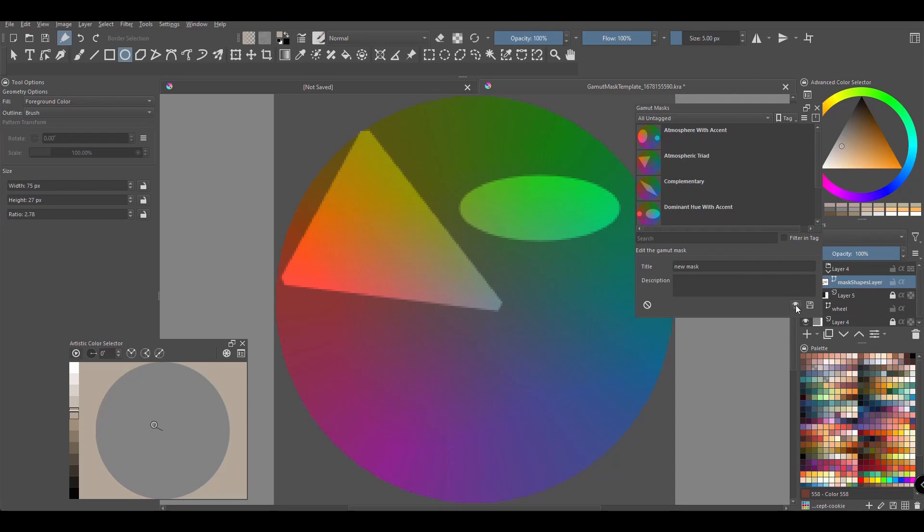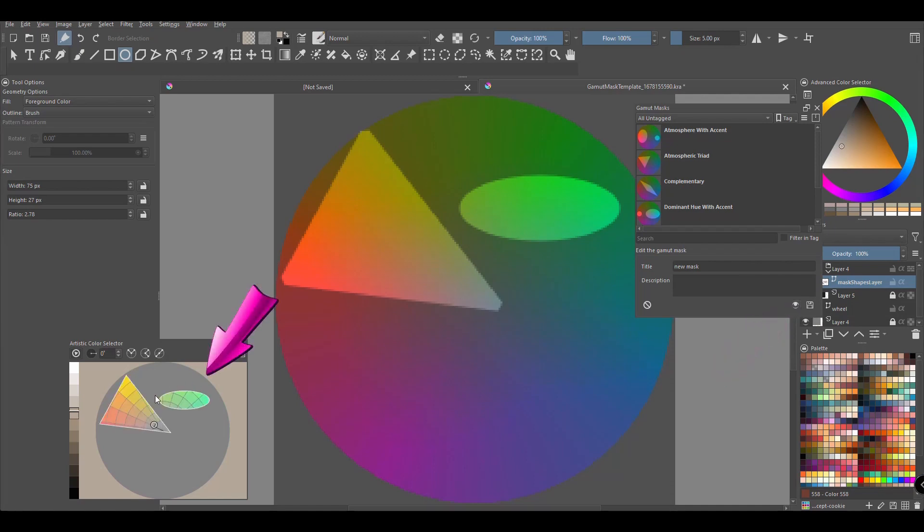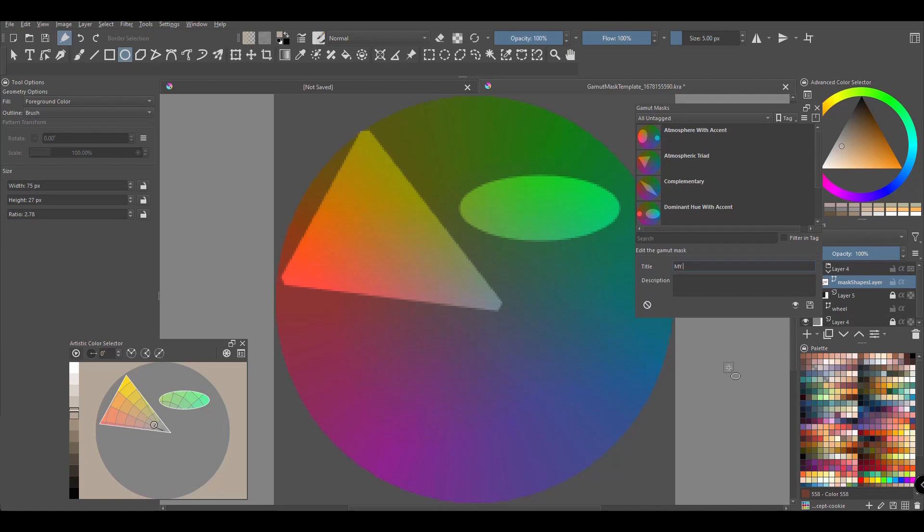To preview your mask, click on the eye looking button and here is the new mask. To save your new mask, rename the mask using the title input box. If you want, you can add a description in this box. When done, click save.